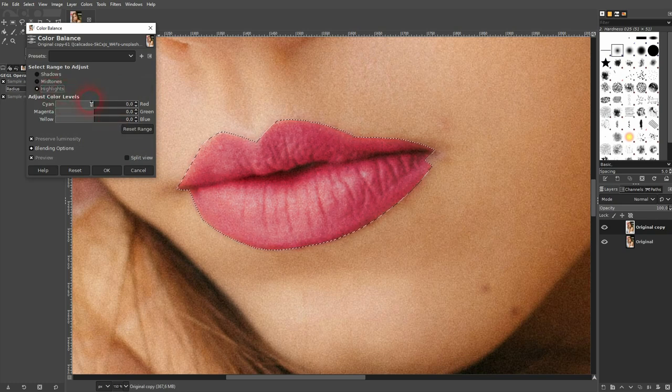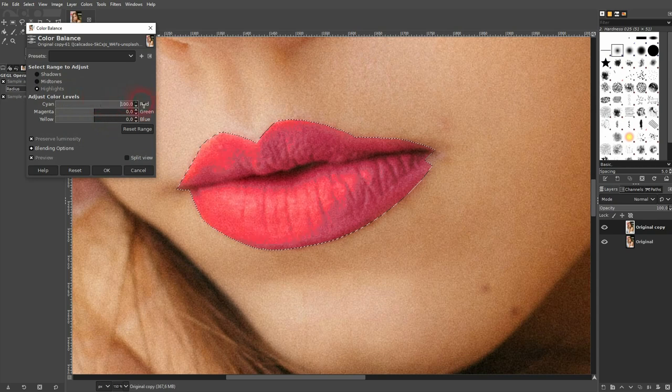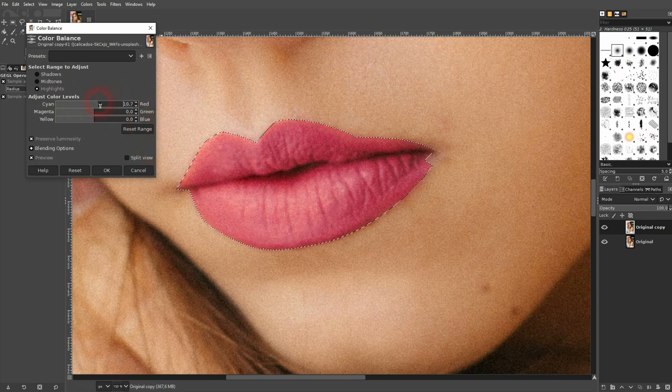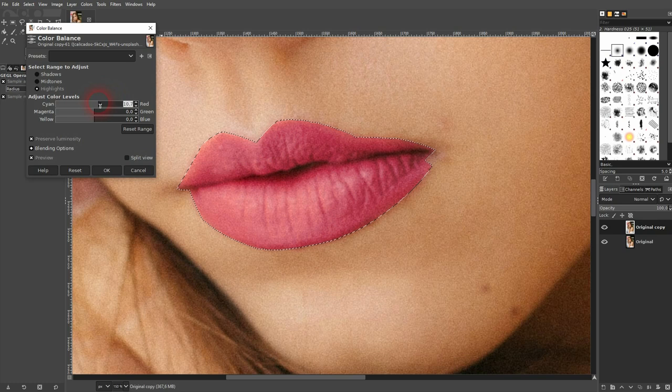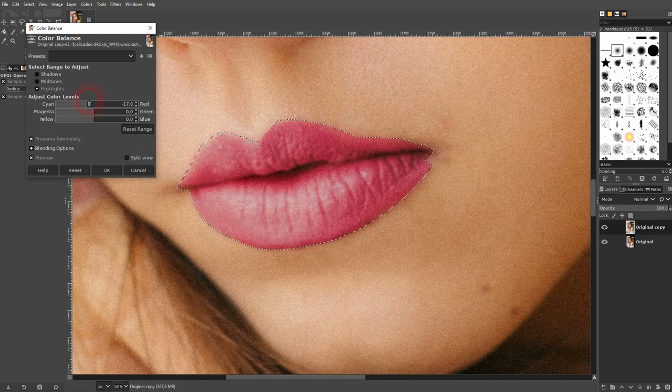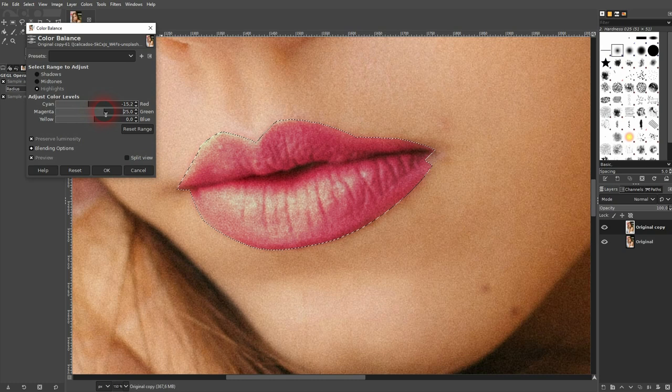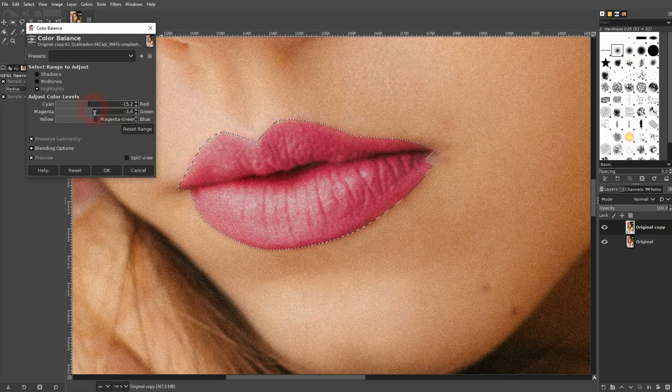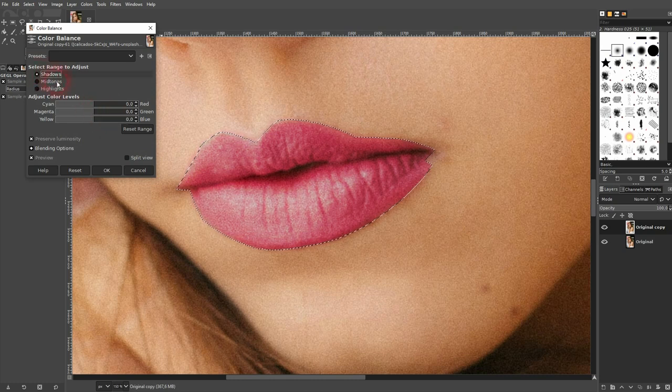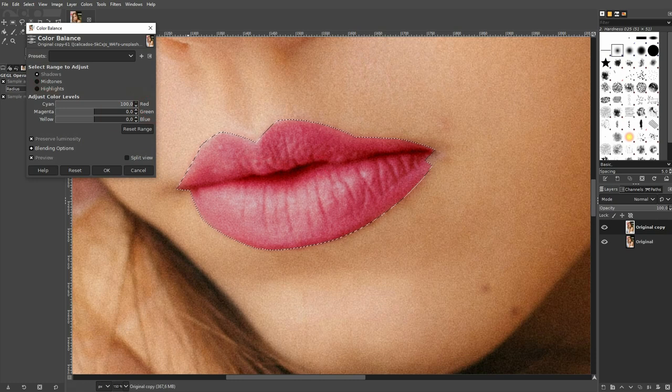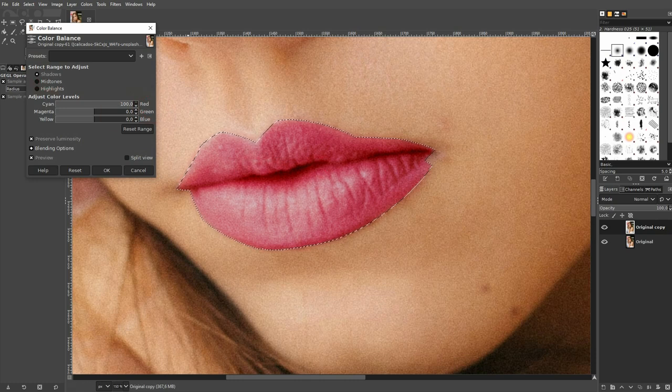You can also adjust the highlights and shadows, but midtones have the most impact. In this case, I've got a couple of highlights, so I may want to go down here towards cyan. But for the shadows, you can see there is no impact, so I can just leave it.